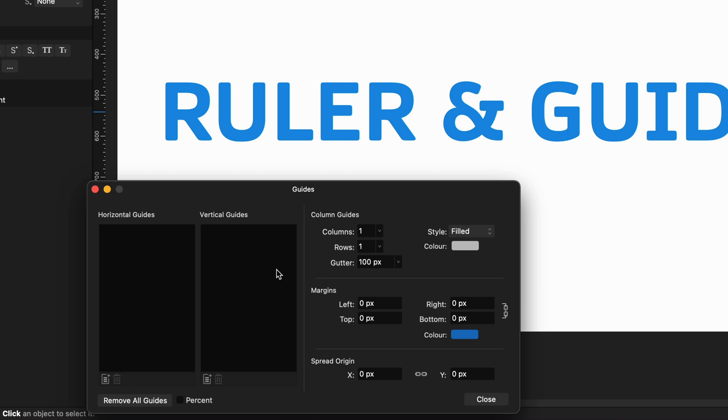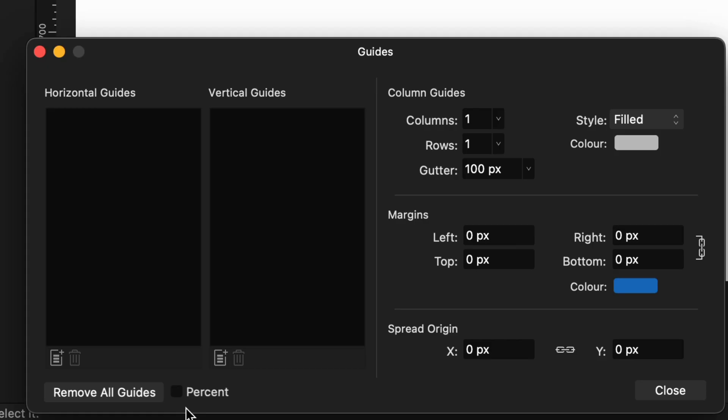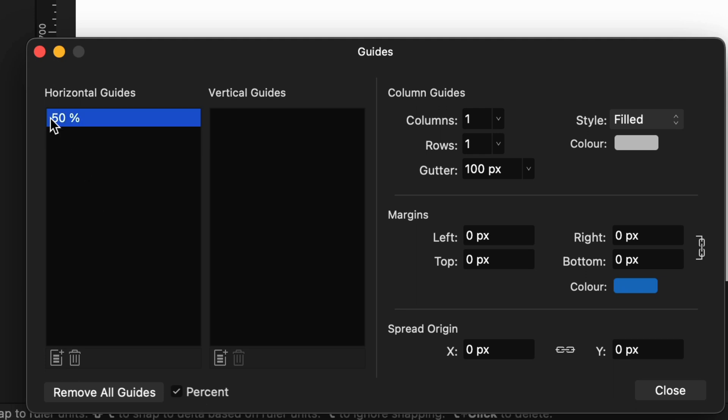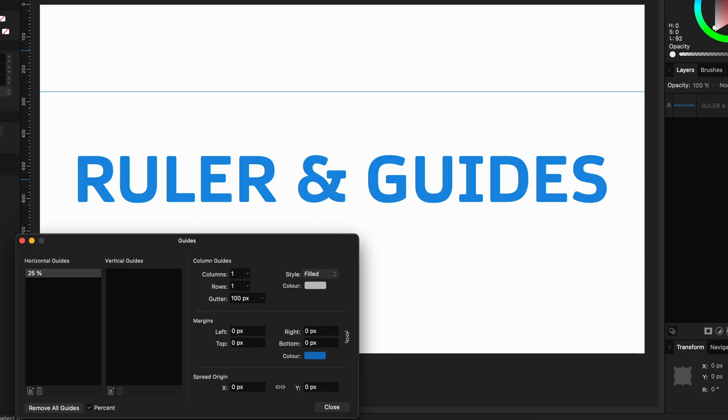One cool feature I like is using percentages to set up guidelines. Enable the Percentage checkbox and add a guideline. You can click on a guide and change the percentage value. Pretty cool.